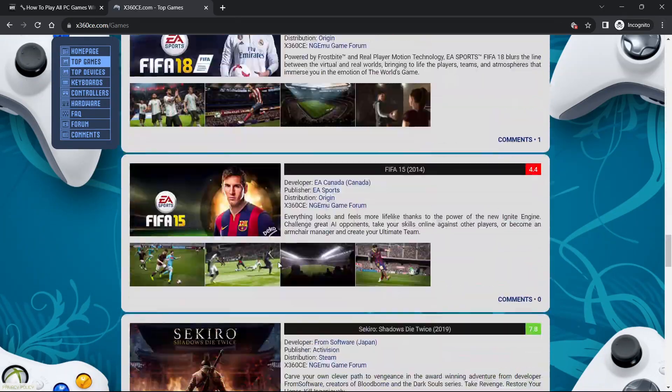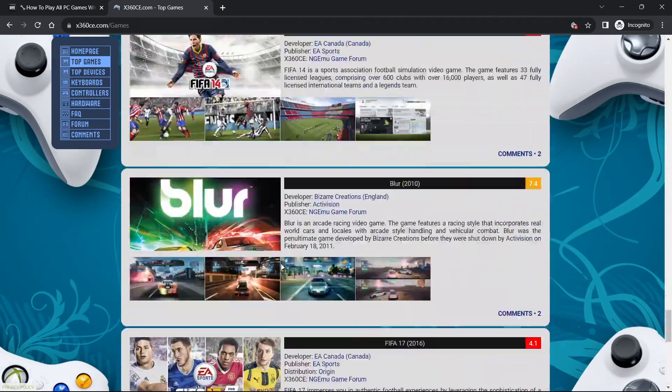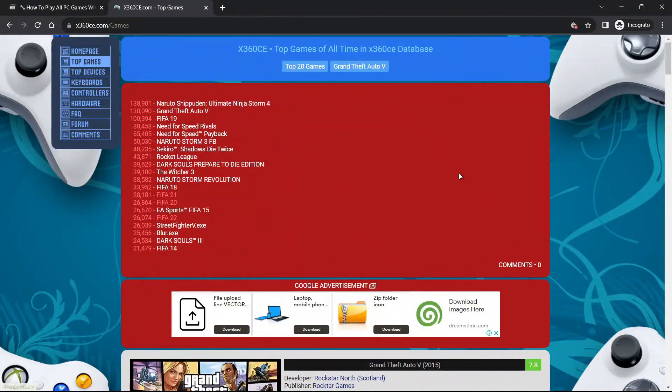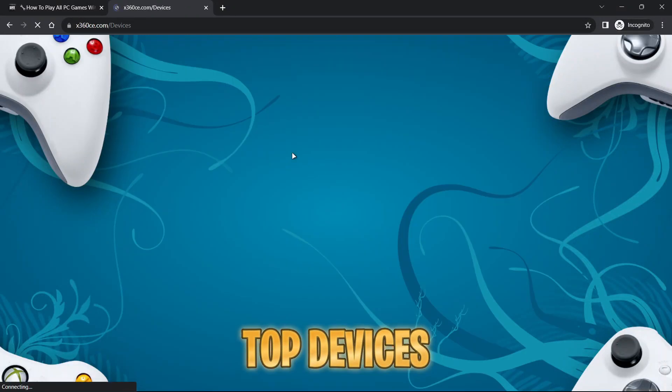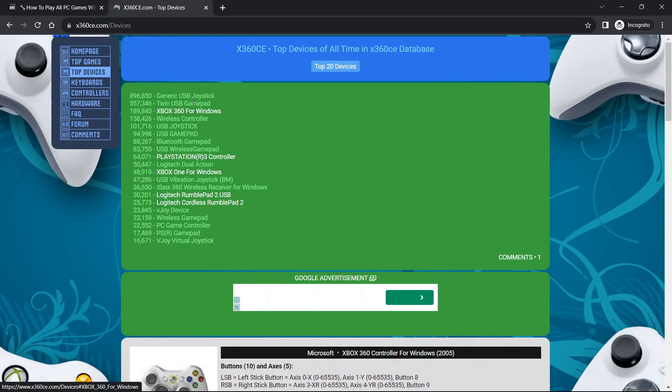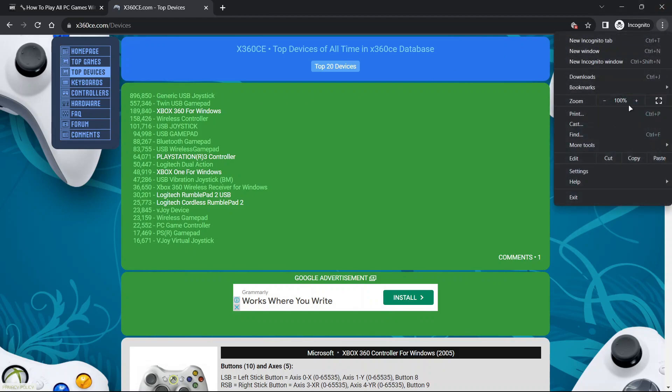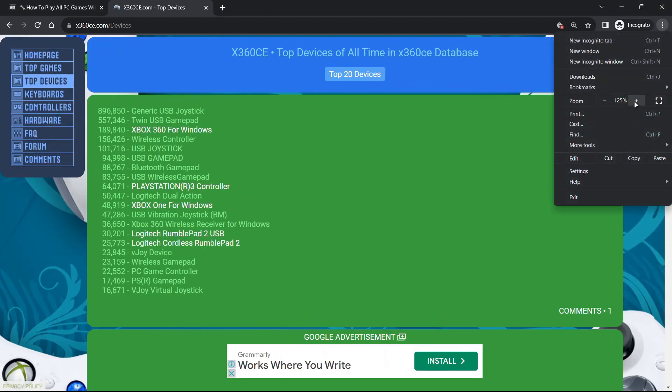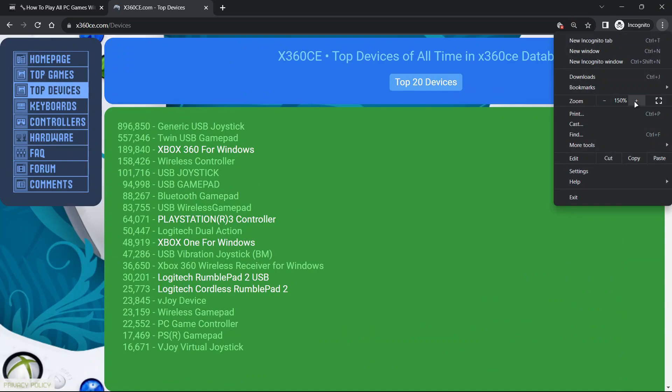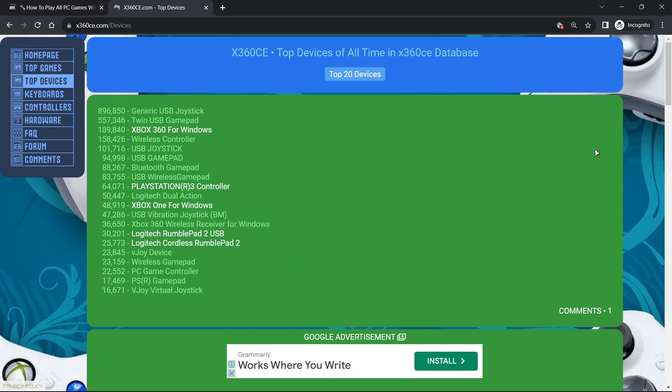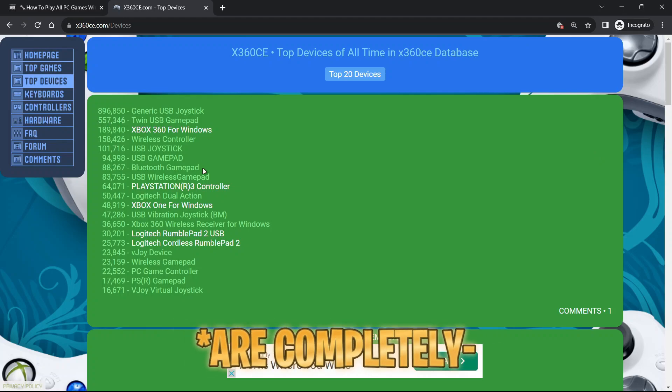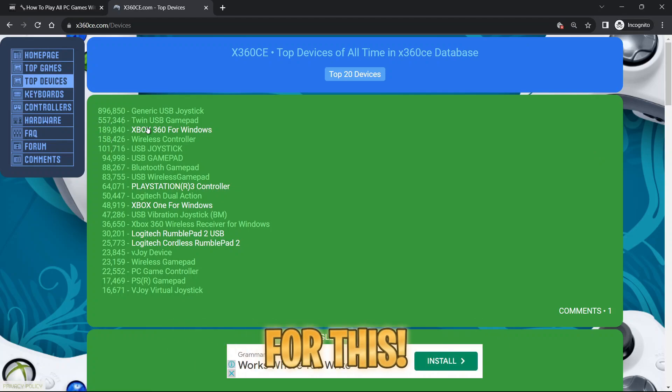If you head back to that top corner once again and click on top devices, you can see the most emulated controllers, meaning every single one of these controllers and more not shown on the list are very much perfect to use. Controllers that don't work with x360 barely exist, majority of controllers are completely good for this.